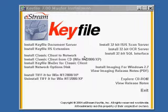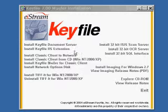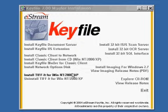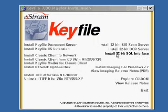In the next few lessons you're going to see how to install all of the options presented here. From the Keyfile document server, through the classic client and the web client to the various options for scan server, OCR, and SQL interface.